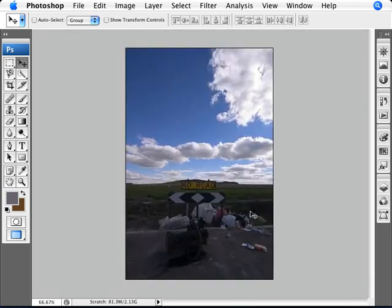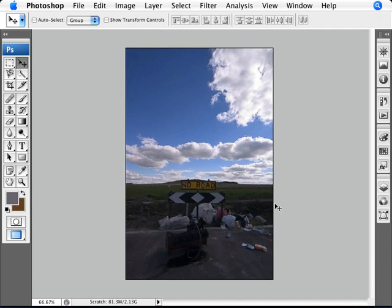Let's have a look here. This is one of those typical shots where the camera metered for the sky and not the foreground, and that's why you have such an underexposed part of the photo here.